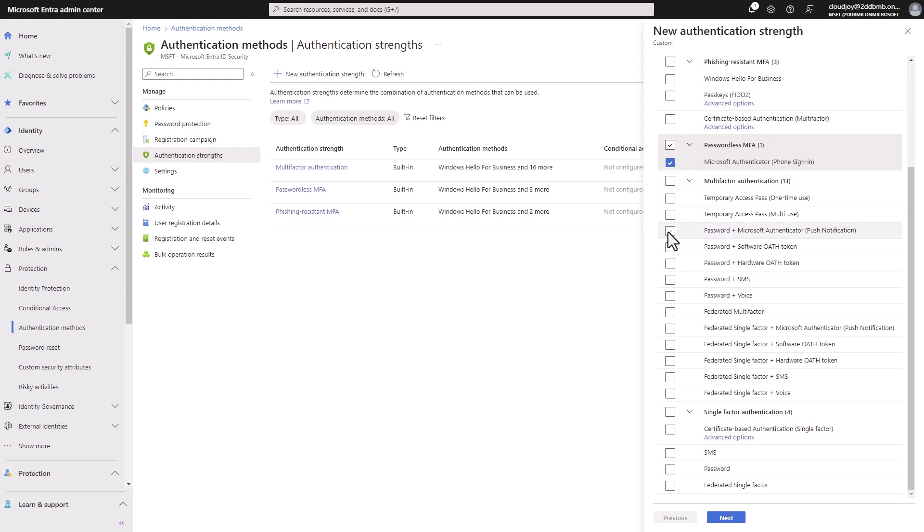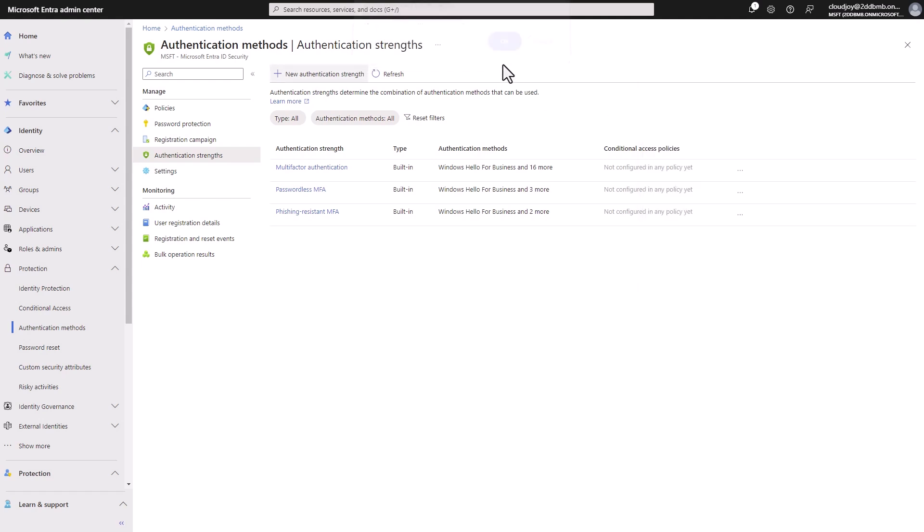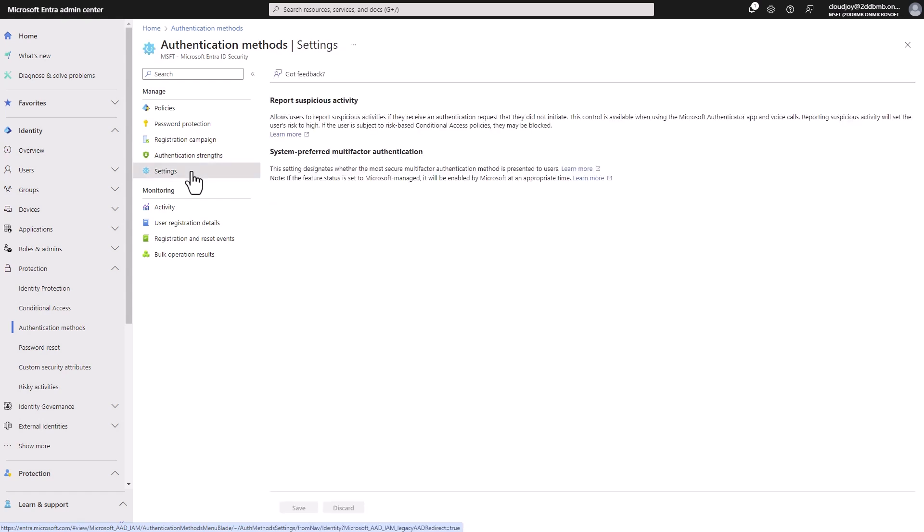And then we can select, for example, password plus auth token. And once we set this up, we can use conditional access policy to enforce the use of the settings we have here. So I'm not going to go through all that now because the video is already a bit longer than I thought, but maybe I'll record a different video for that.